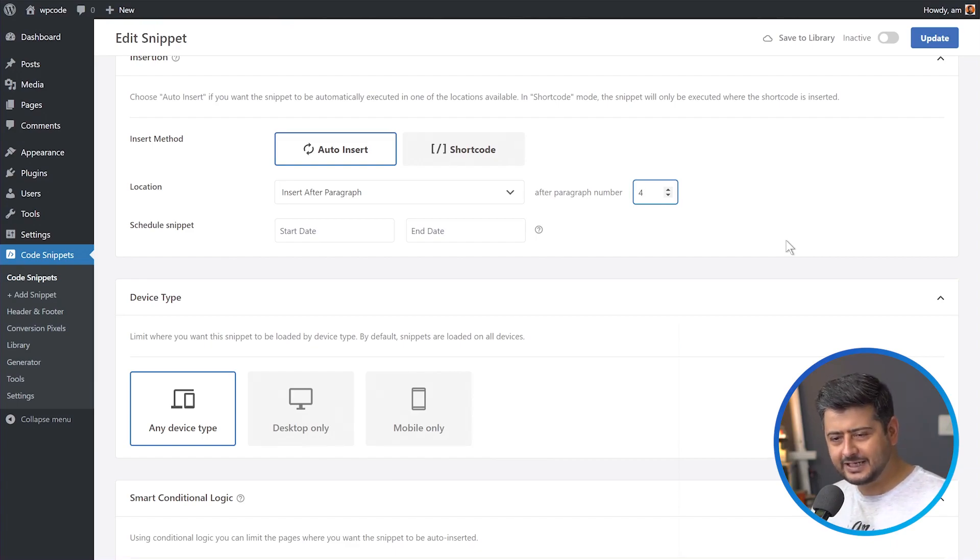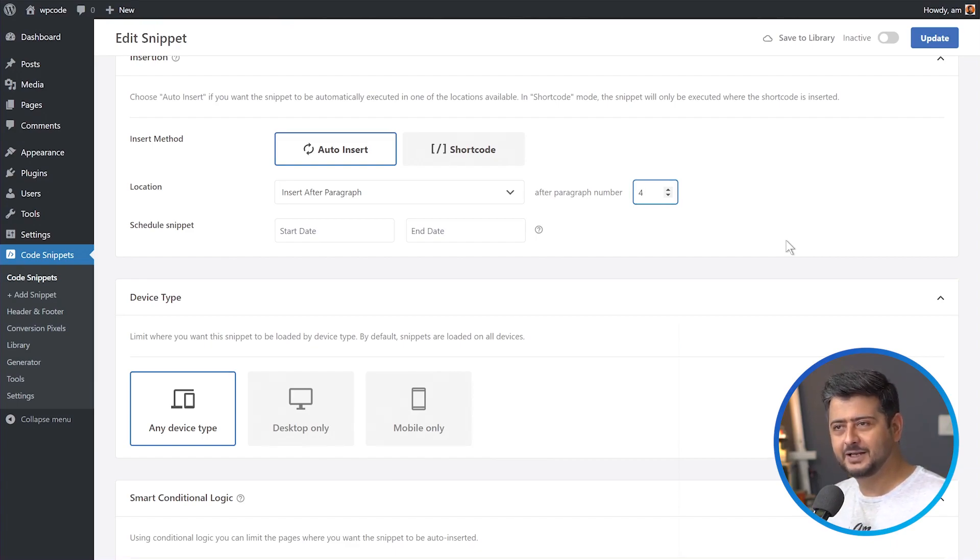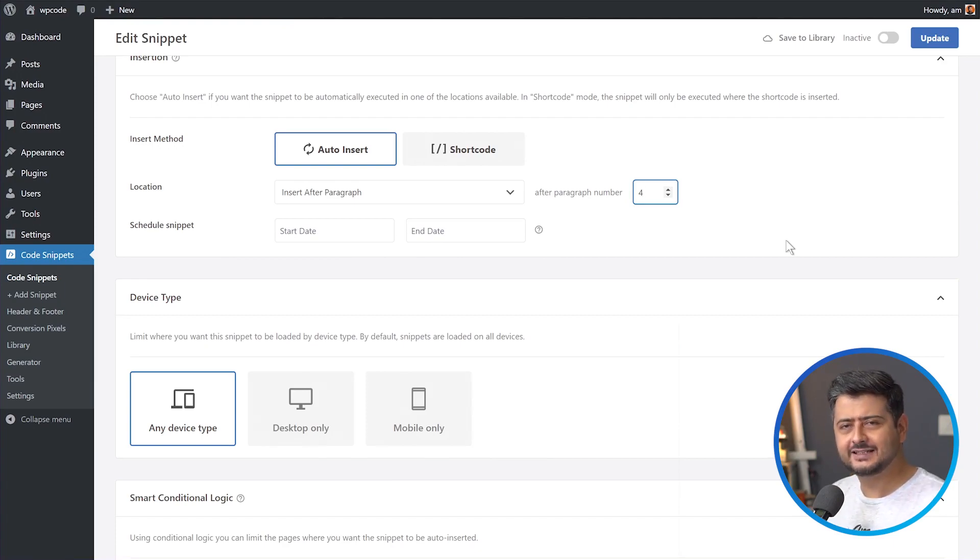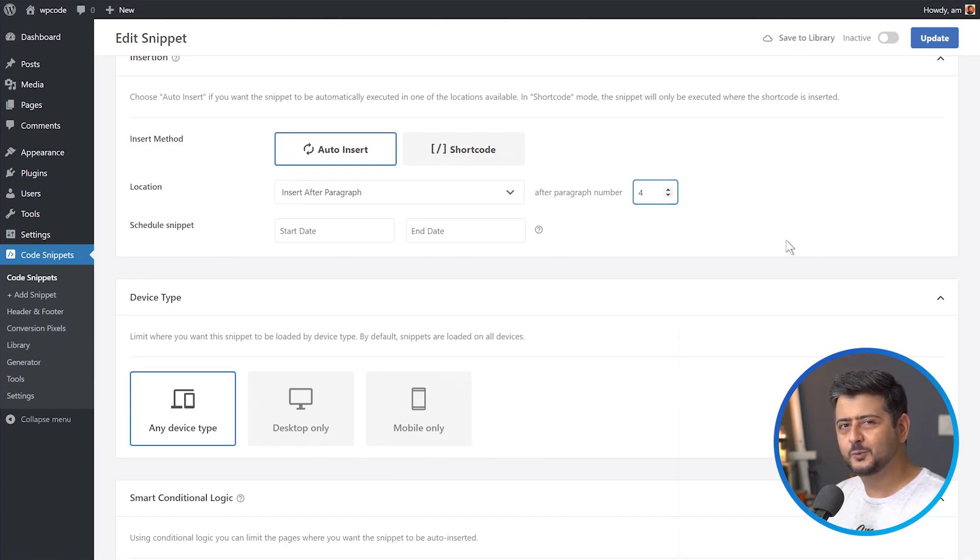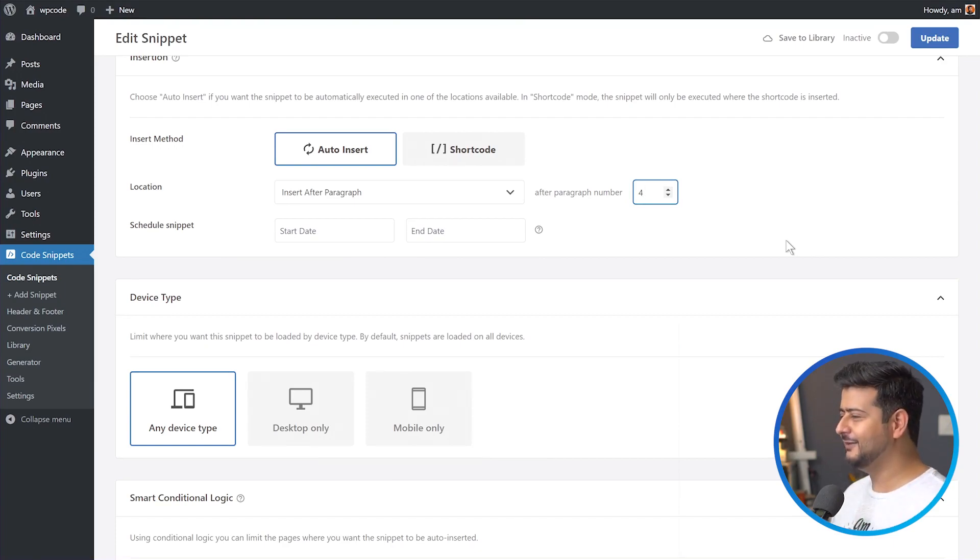No need for expertise, no need for custom development, no need for any kind of special skills. Anybody can do it. If you are just familiar with WordPress, you can do this. It's fantastic.